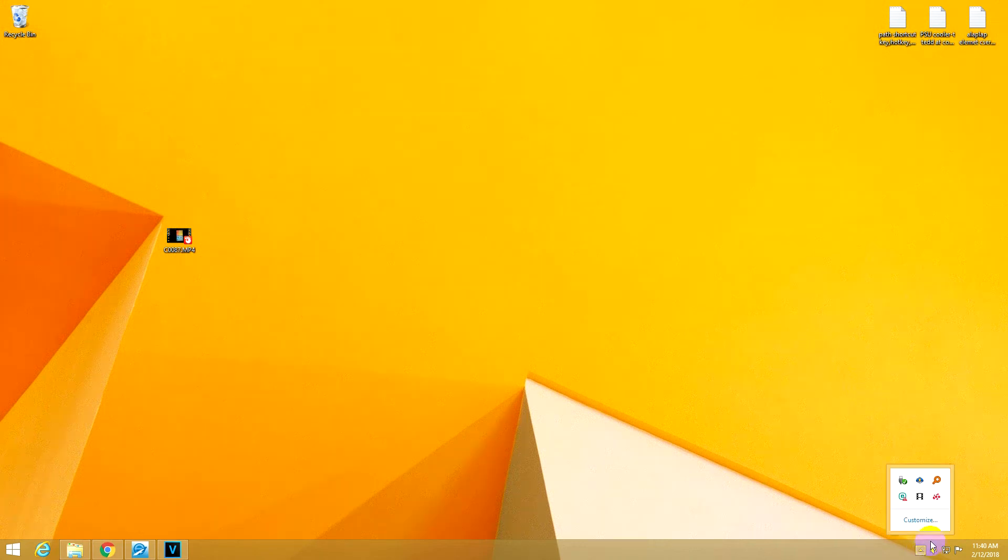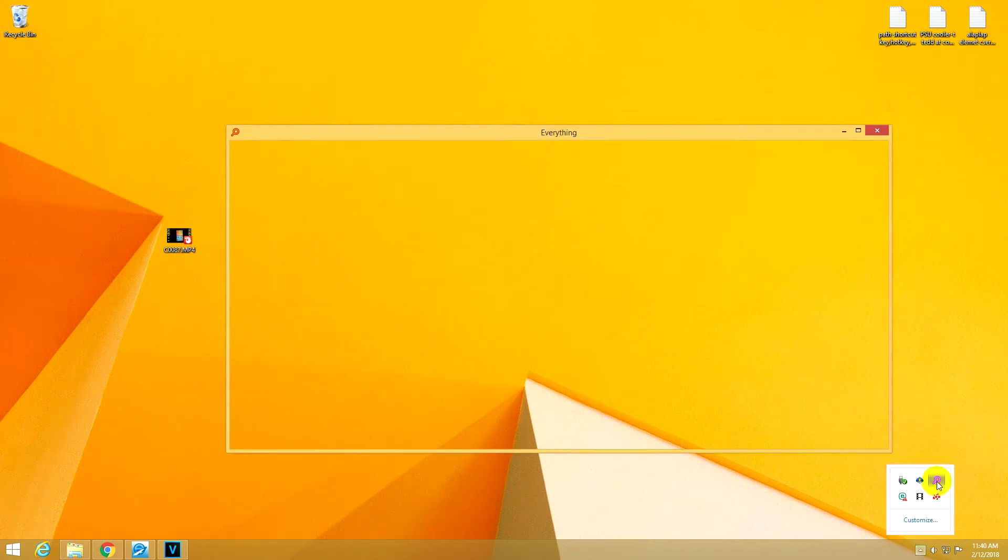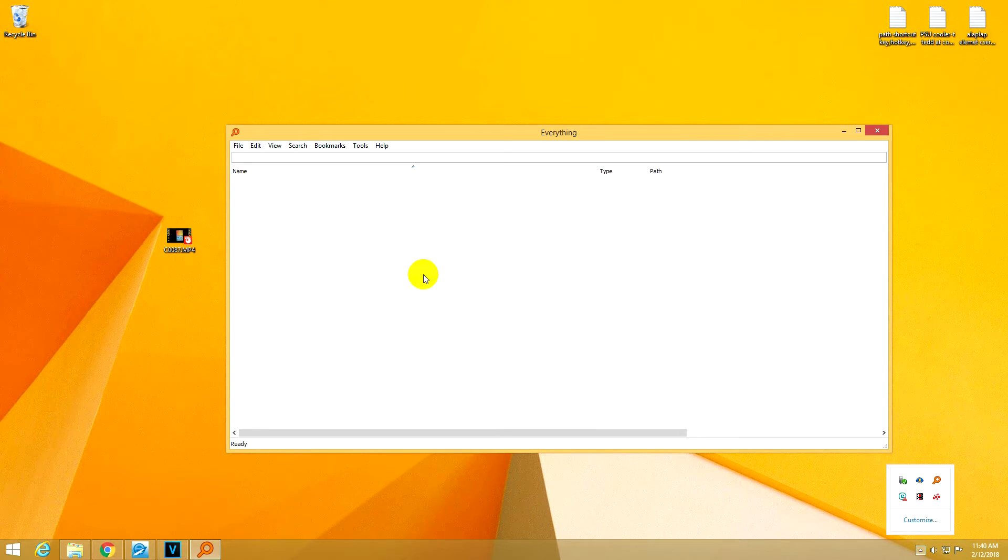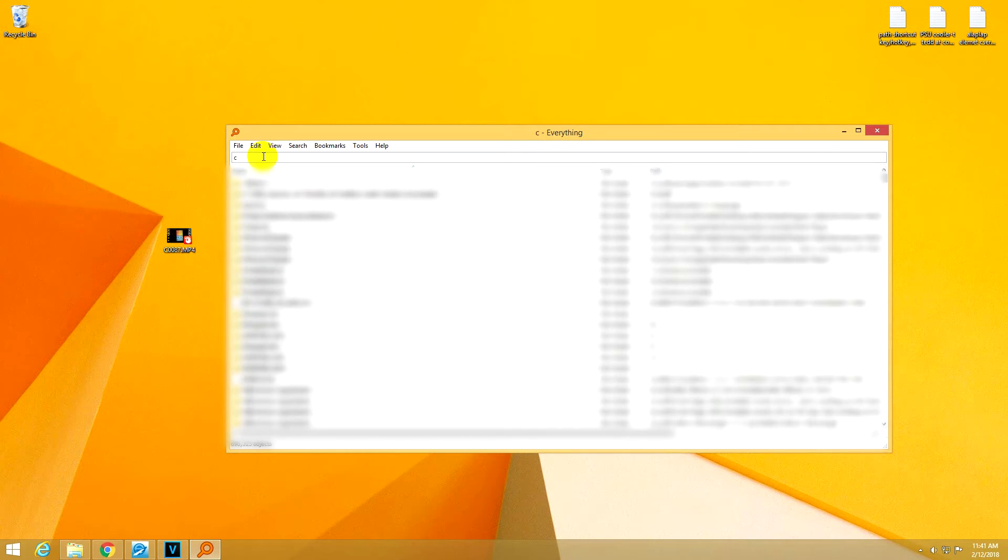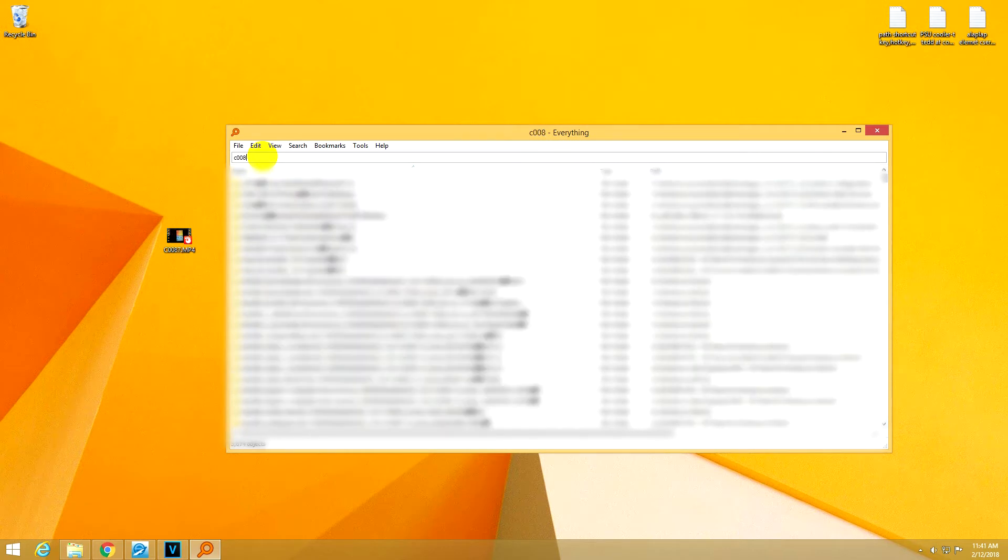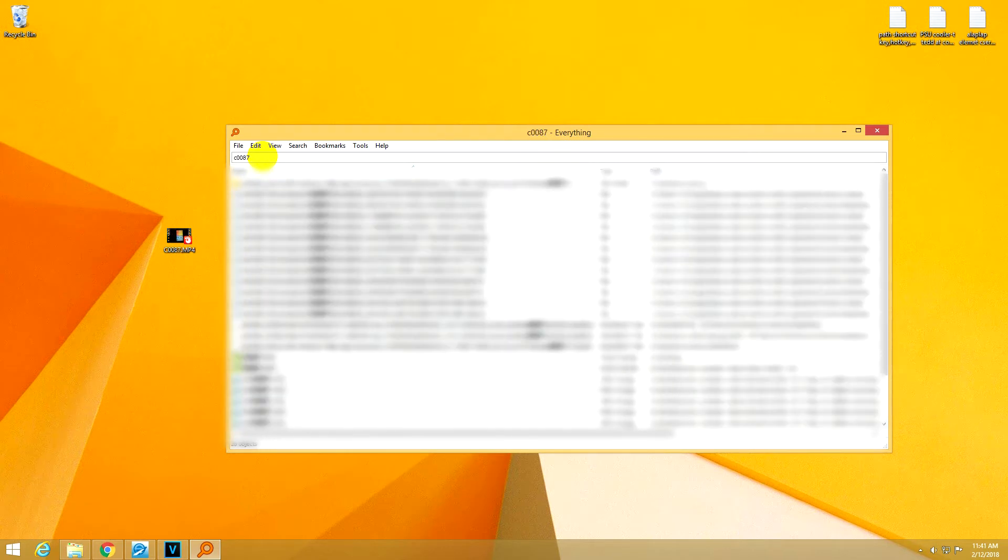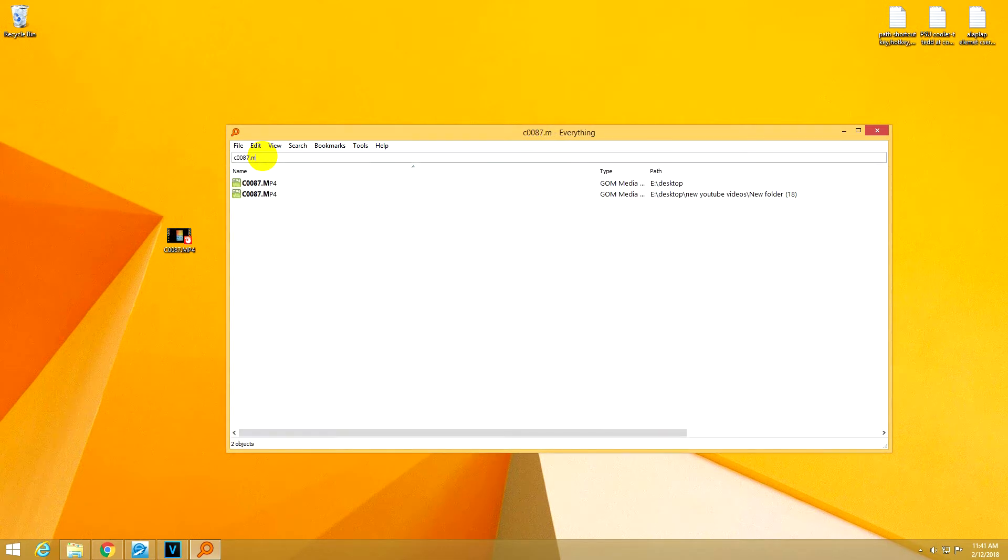Here's a tutorial related to this program called Everything, that's a super fast search tool. For example, if I want to search for this file, which is called c0087.mp4, it already found it. It's on the desktop, there's another one in a different location.